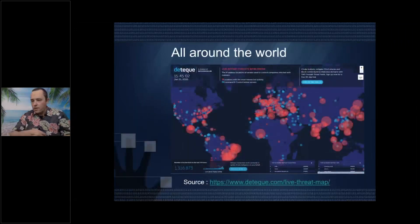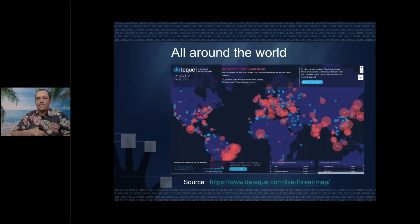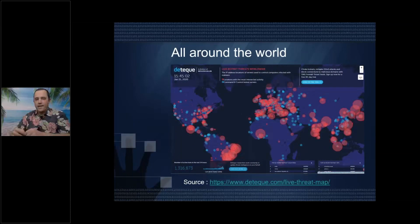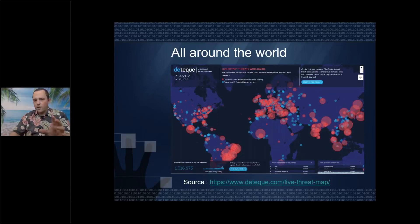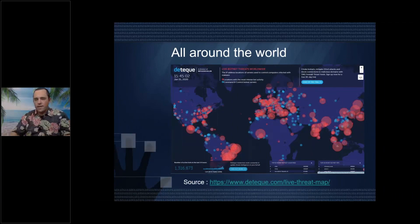First of all, all around the world, there are attacks going on all the time. This is a screenshot of the detect live radar of botnet attacks. You get continuous attacks all over the world, with botnets involved in a hacking network.